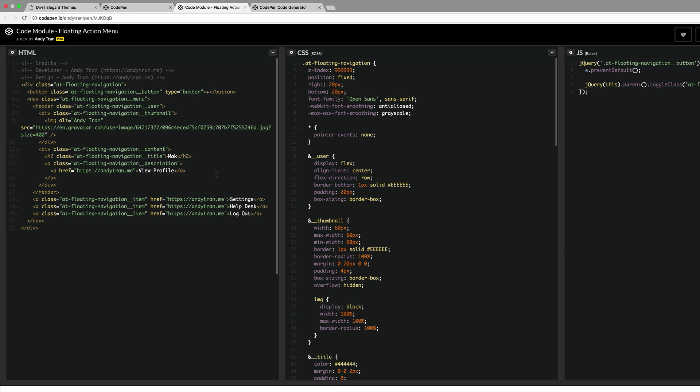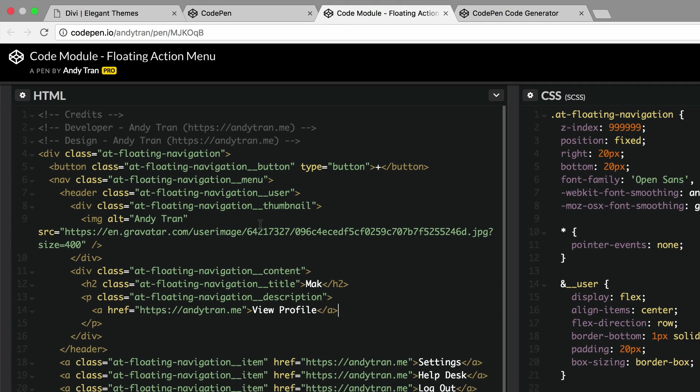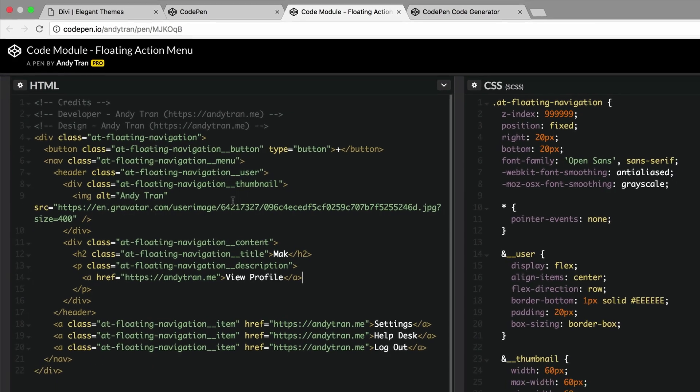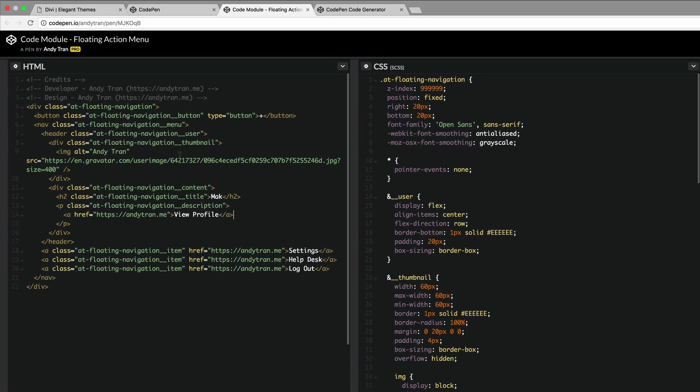To know that this information belongs to Andy, if you take a look at the top here in the navigation bar you can see that Andy Tran is the username. So the idea here is to replace all this information with our information and then save it.